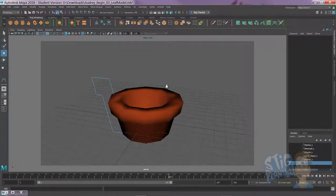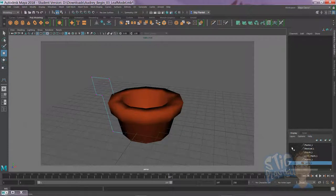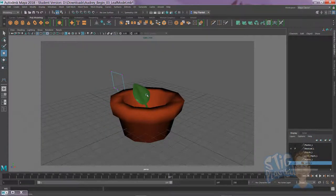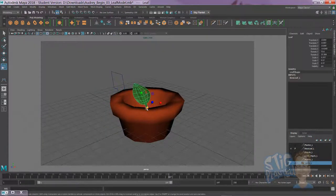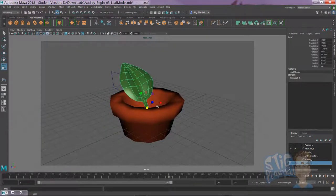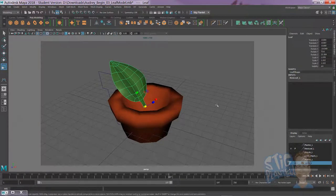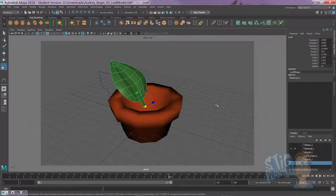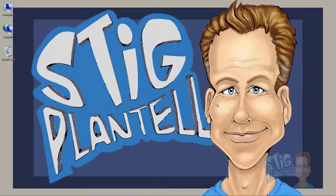That concludes this video. Next one, we'll work on this leaf here and model that out in a couple minutes. Alright, thank you for watching. Professor Stig, signing out.